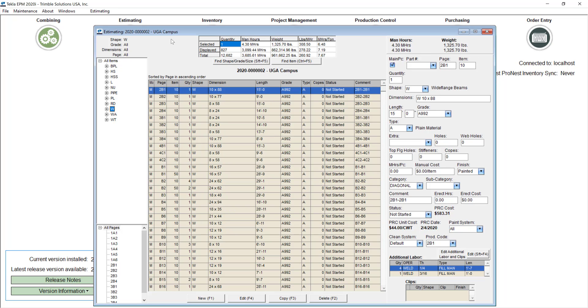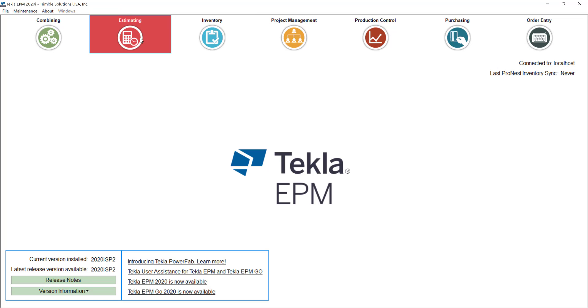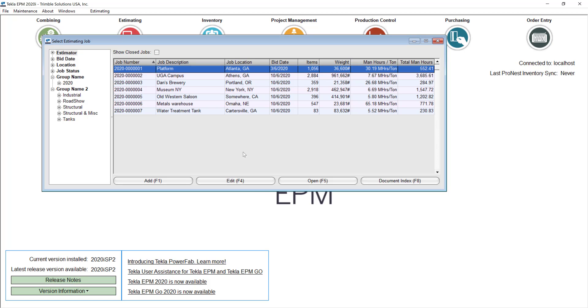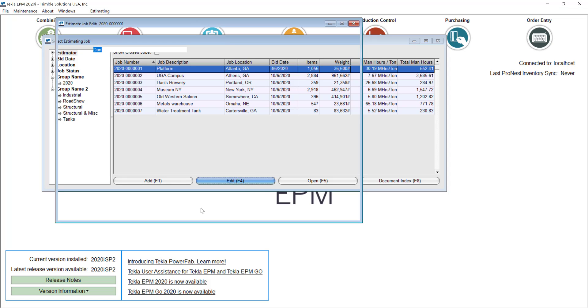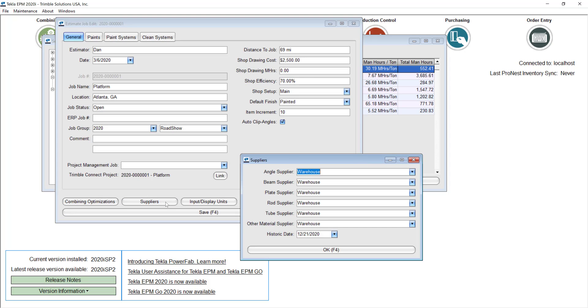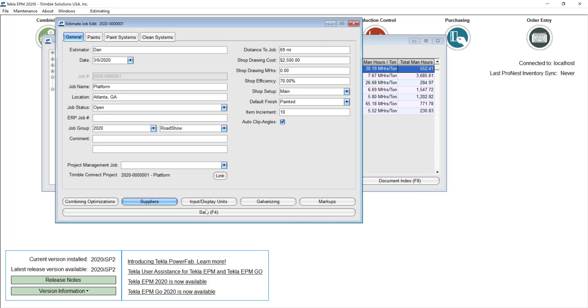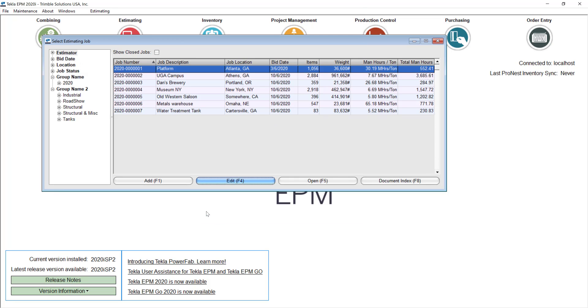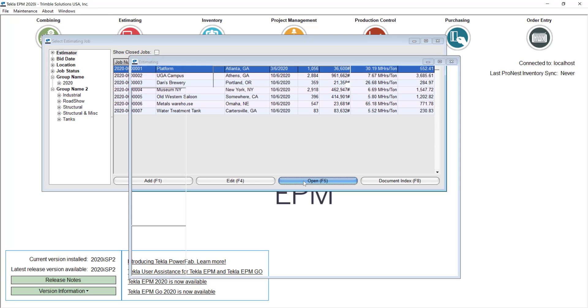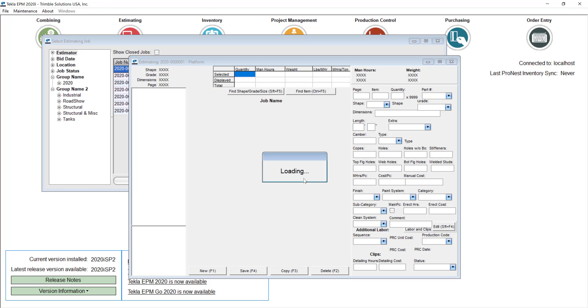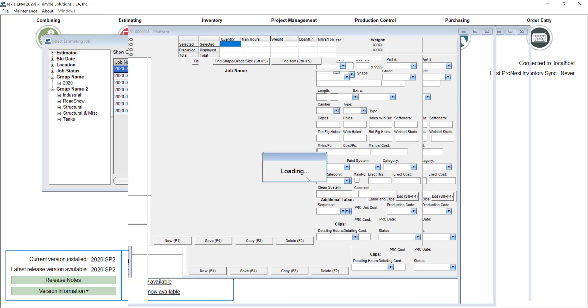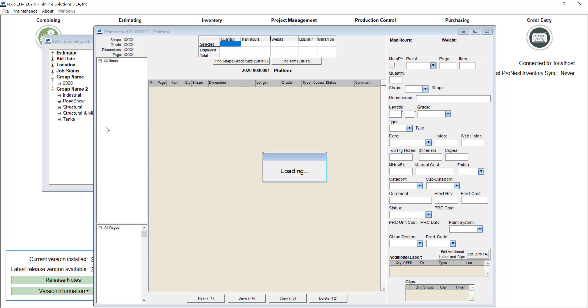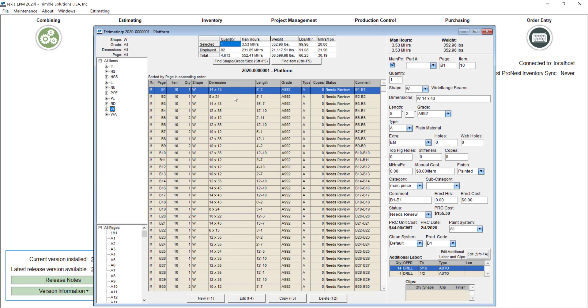Something to have in mind is that you can set a historic date. For example in this job I can show you that in the suppliers options I set a historic date. So if I go to the prices inside of that job you will notice that the changes that I just made are not actually affecting the prices of my beams. So that's something to have in mind, for example here I still have the $44 per hundred weight instead of the $50 that I just changed. If you want to update this to the new prices you only remove that historic date and open the job again and it will have then the most updated price coming from your database.